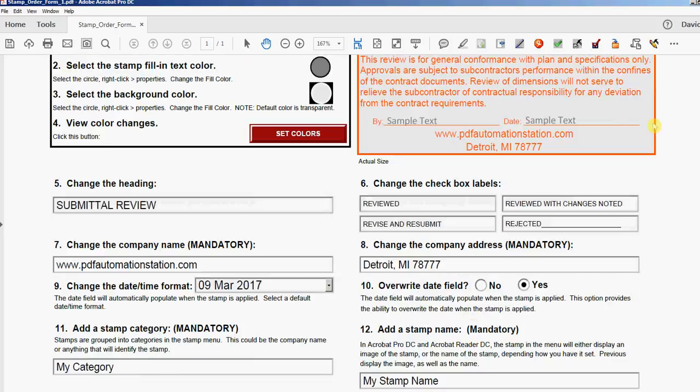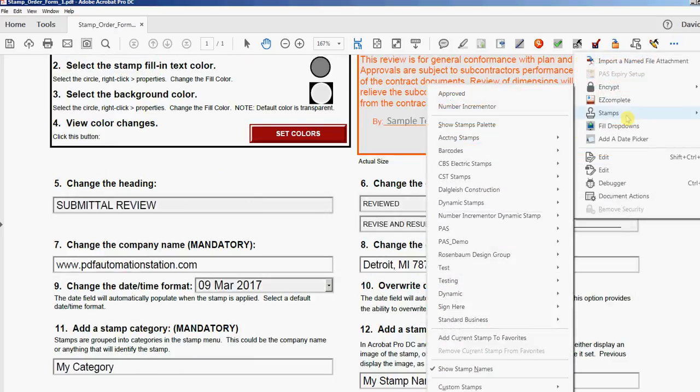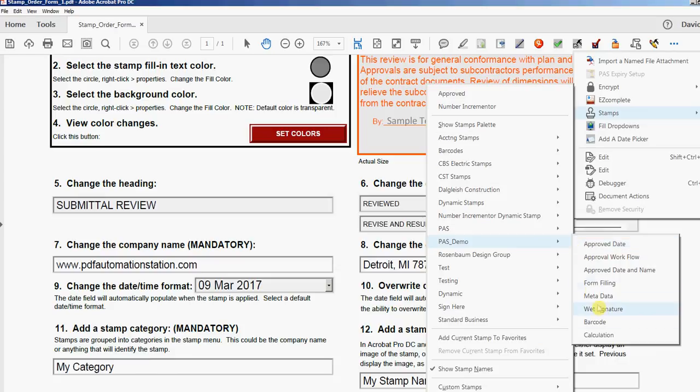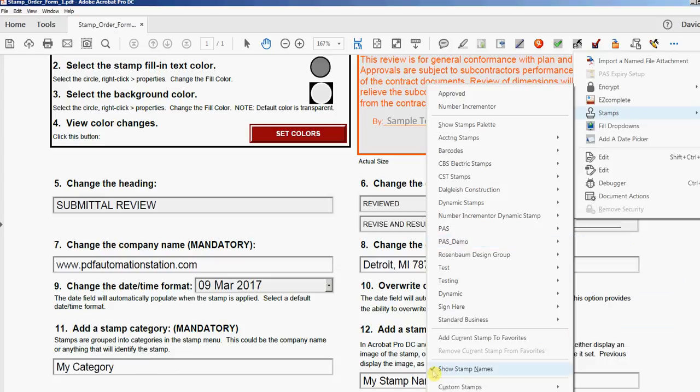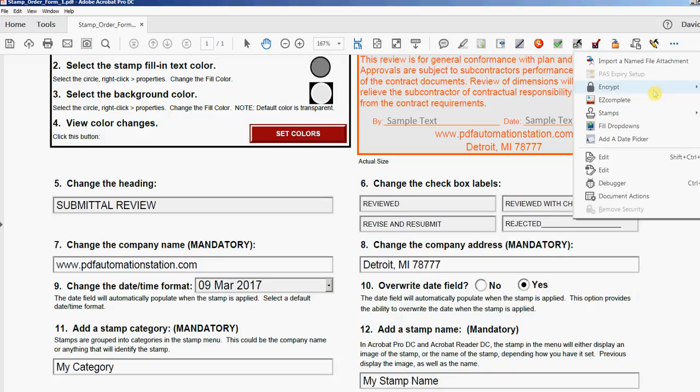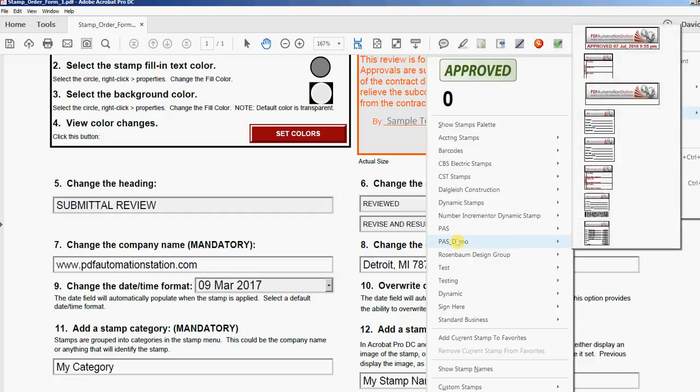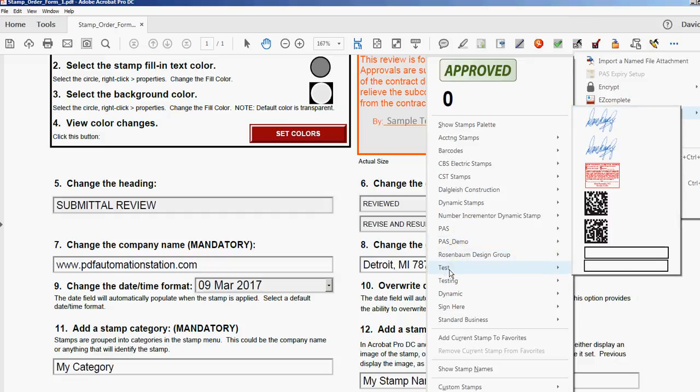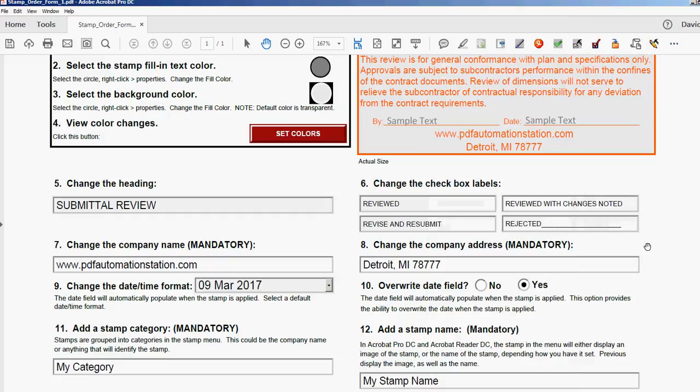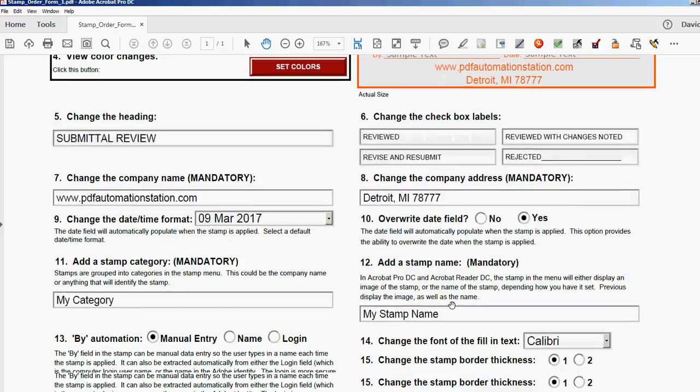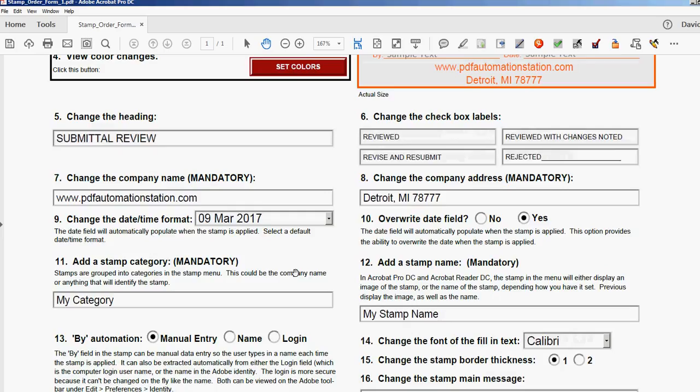And that's strictly for identifying it in the stamp menu. So here's all the categories. When you hover on those, those are the names. See that? A lot of people don't know about this: Show Stamp Names. That's why you're seeing the names. If I uncheck that, you're gonna see images instead of names. See? All right, so that's what that is—that's category, that's stamp name.